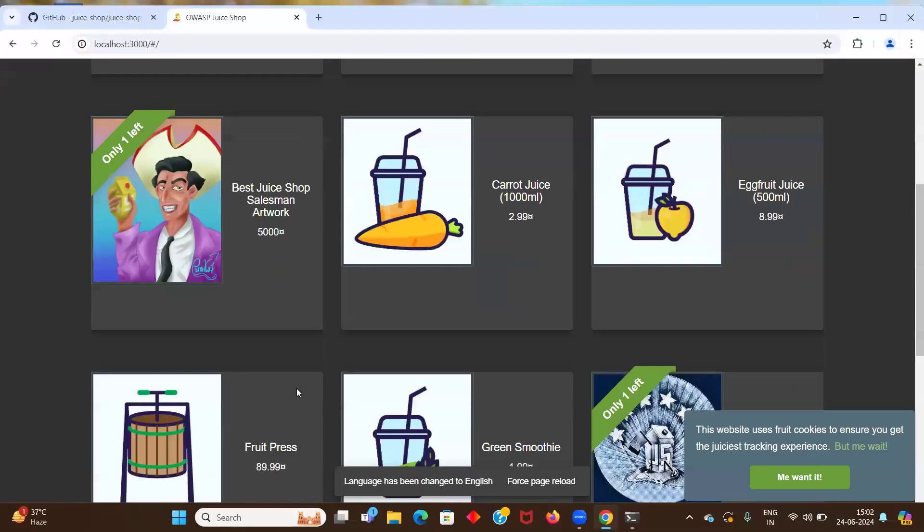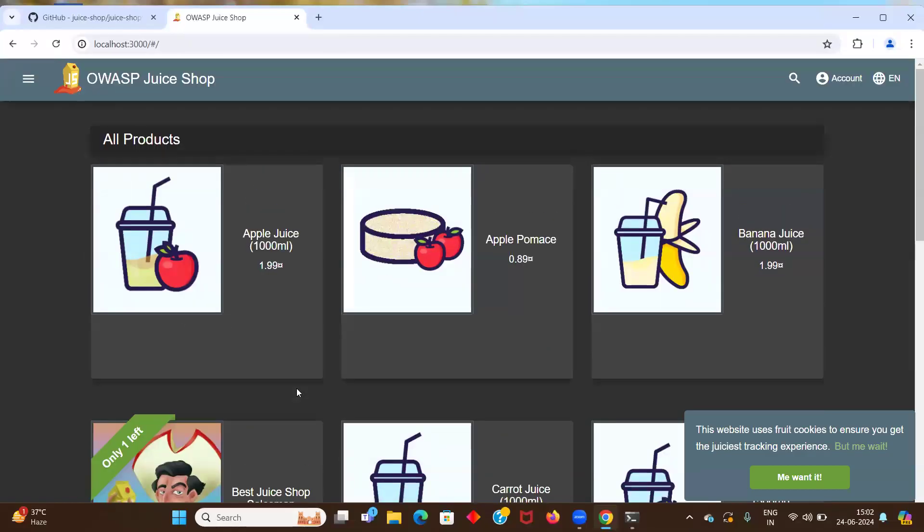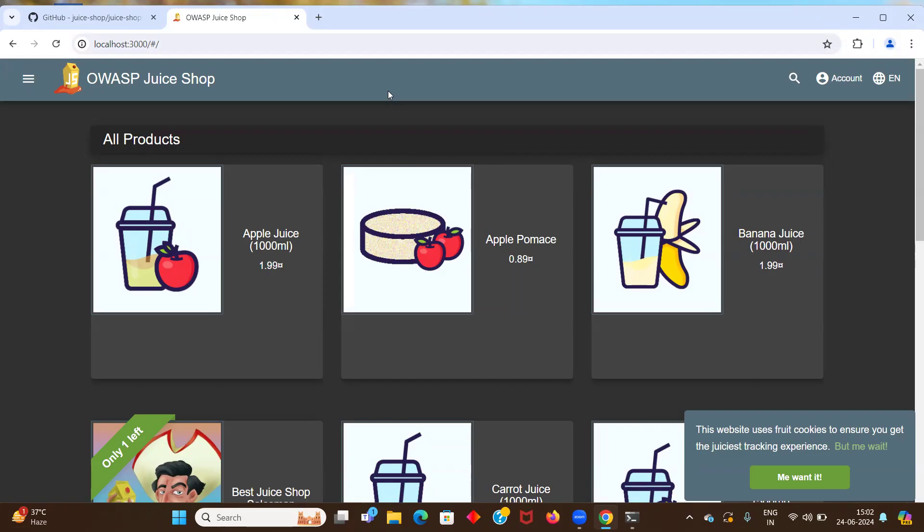So this is our website. So now you can use this for finding vulnerabilities. I hope you liked this video. If you found this video useful, then make sure to subscribe to my channel. Thanks for watching.